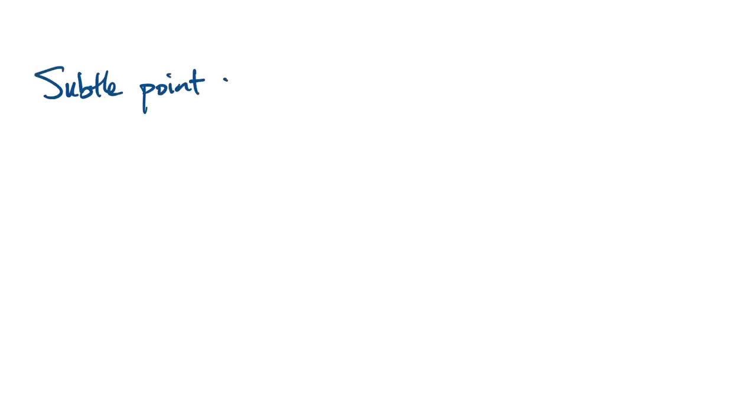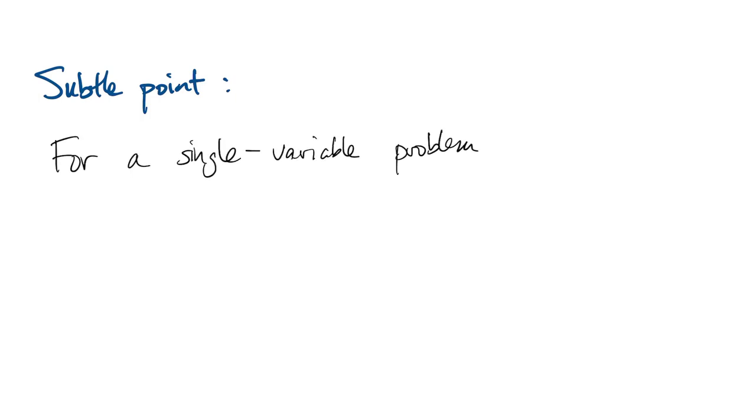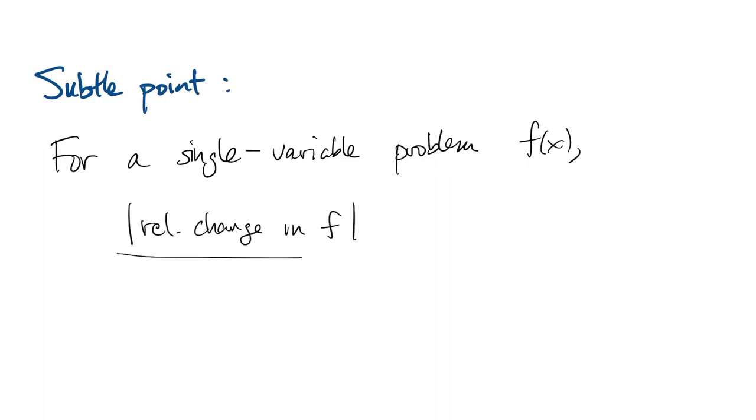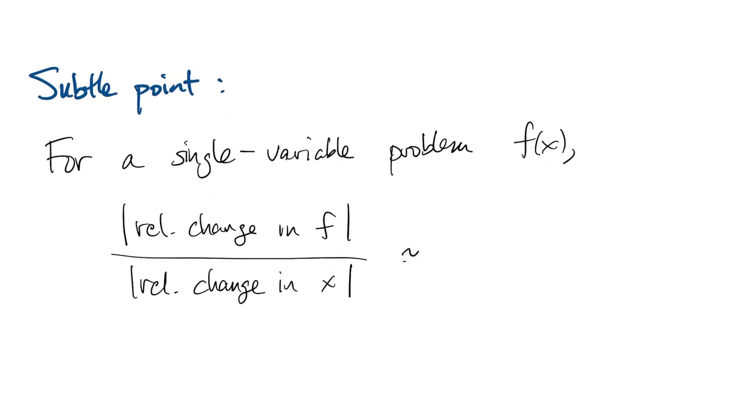Now there's a subtle point here. When we talked about single variable problems, then the relative changes, the ratio of relative changes, is well approximated by kappa as the size of changes goes to zero. Essentially, it's like taking a derivative.